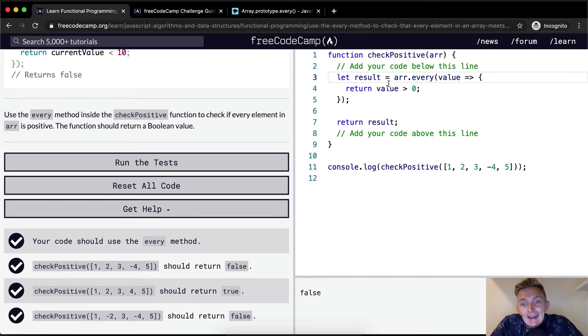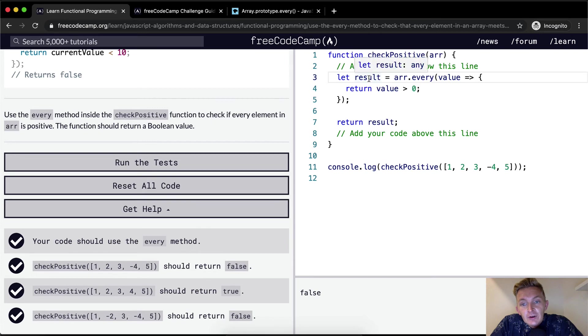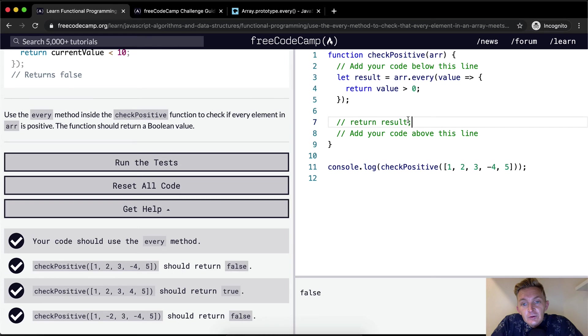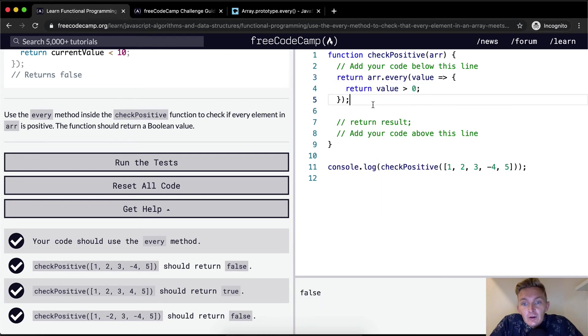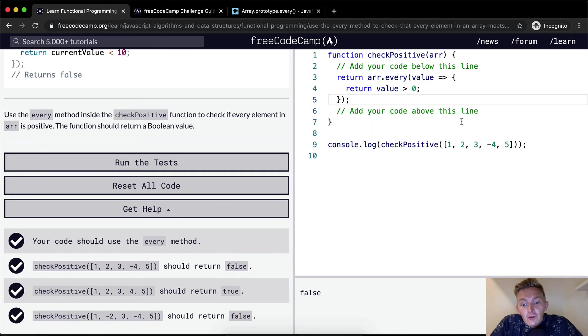Now, do we have to assign this to a variable of results? No, we could just return whatever happens here. So instead of assigning this to a result, we could decomment this, and then just say, return directly from there. And then we're still getting false. Okay, and this is actually